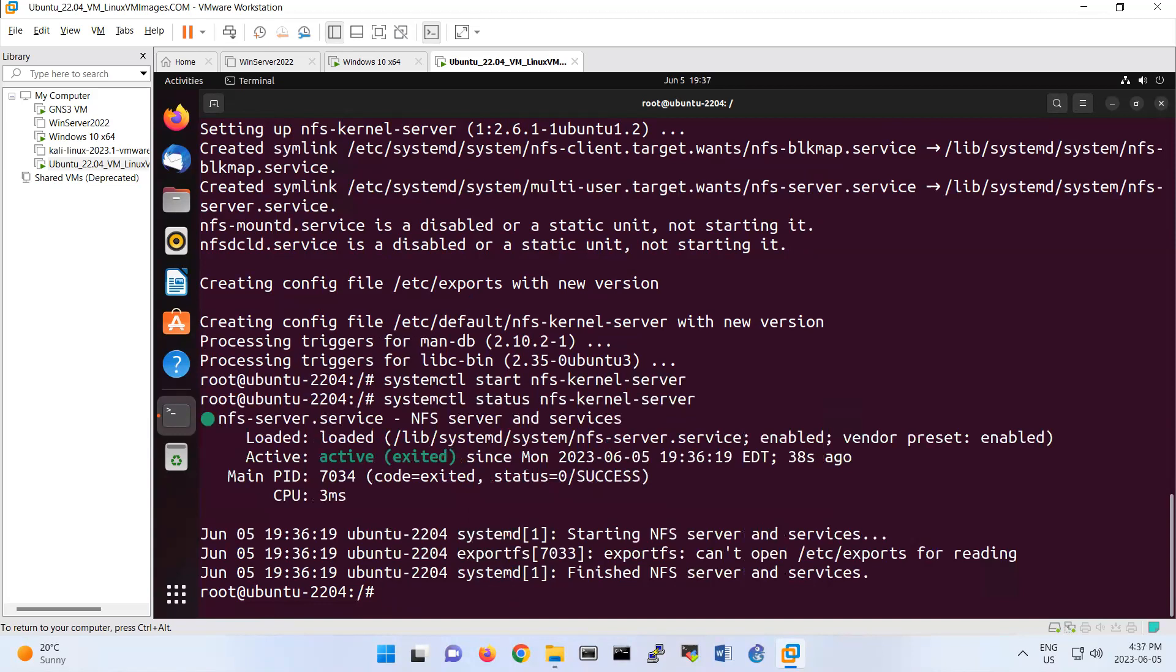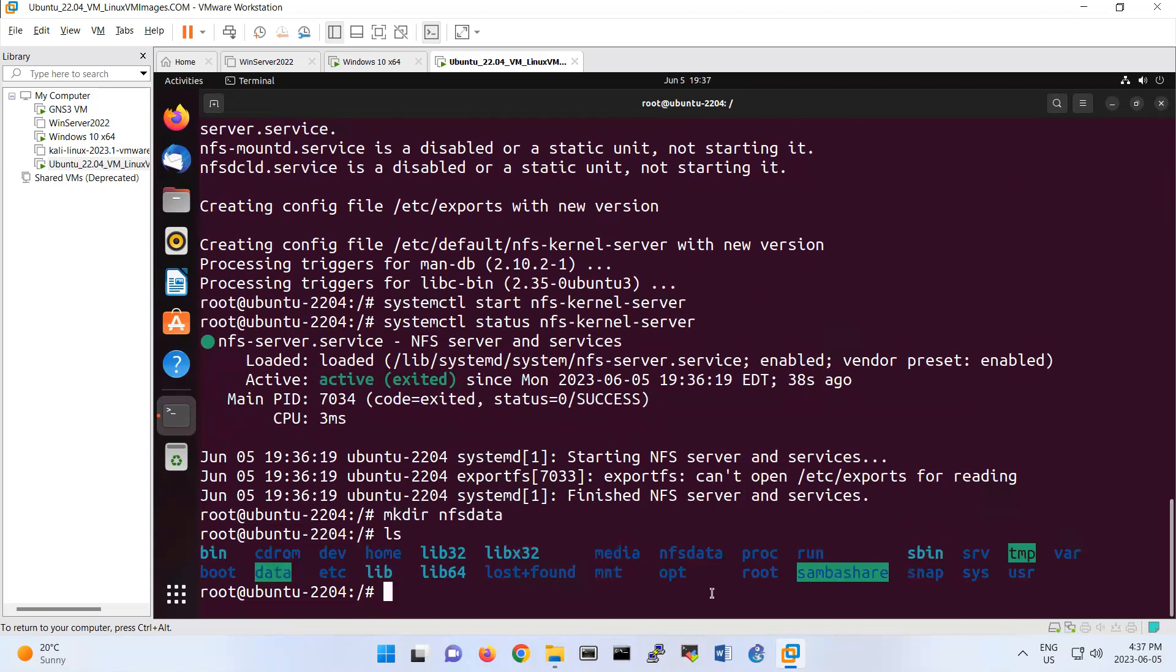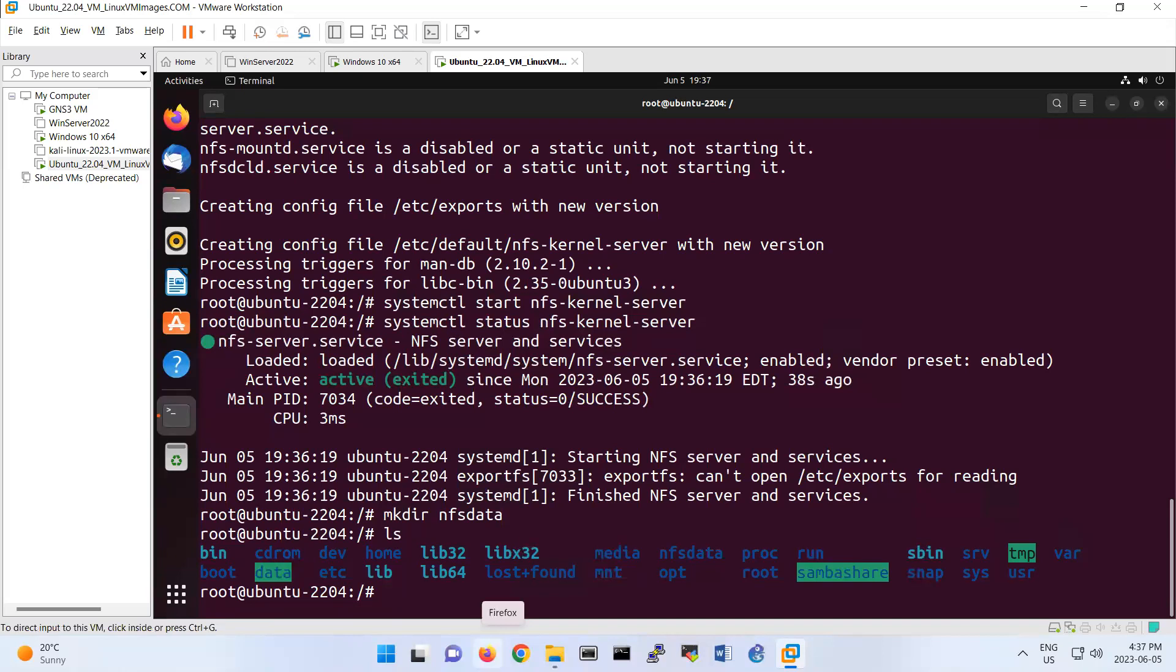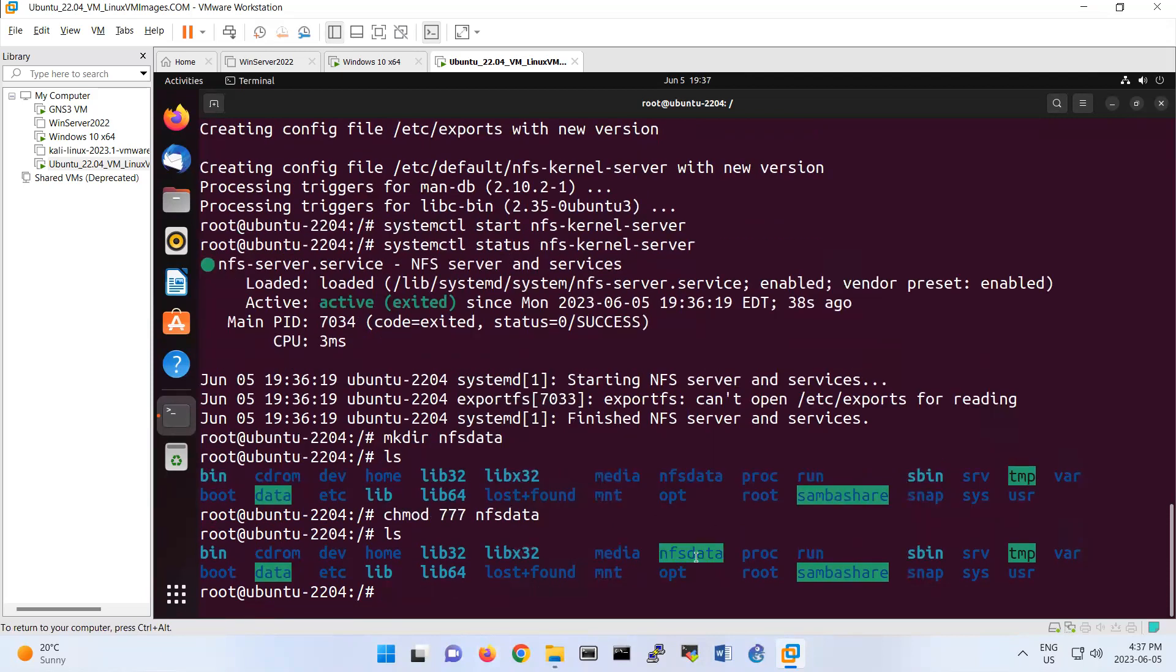I am on forward slash. I'm going to create another folder: mkdir nfs-data. Look, the folder is here, nfs-data. Then, chmod 777. It will give read, write, execute, like the samba that we created. If I do ls, now this one has read, write, execute.